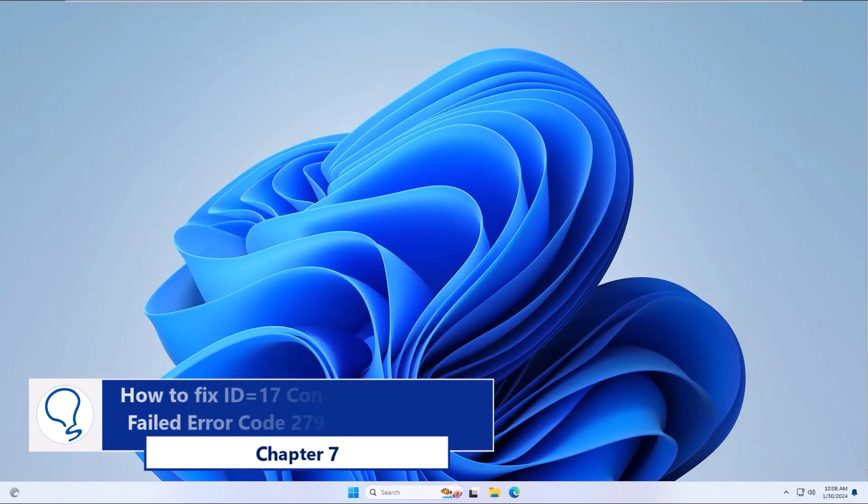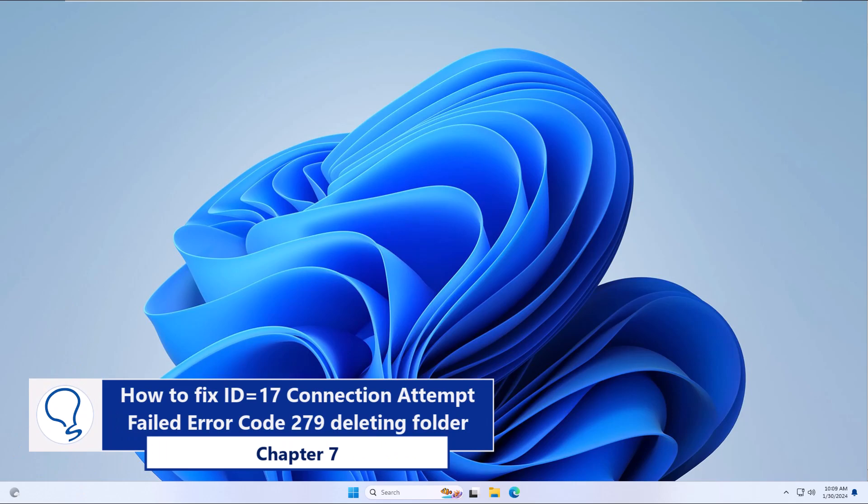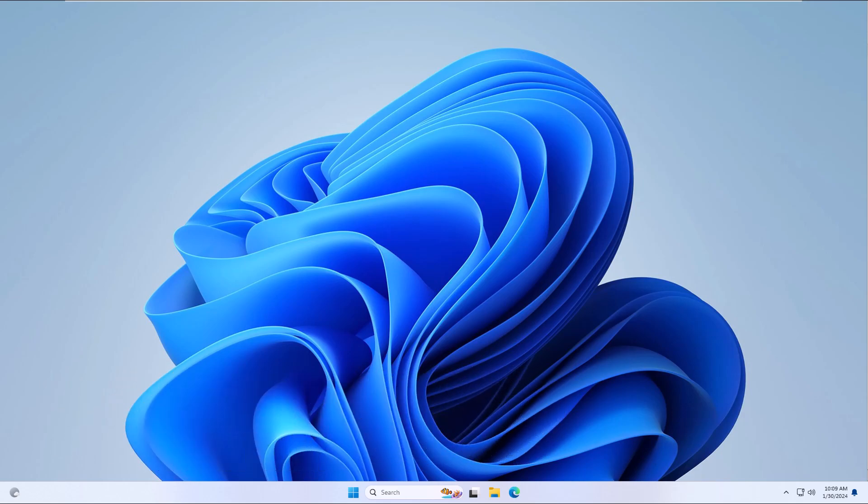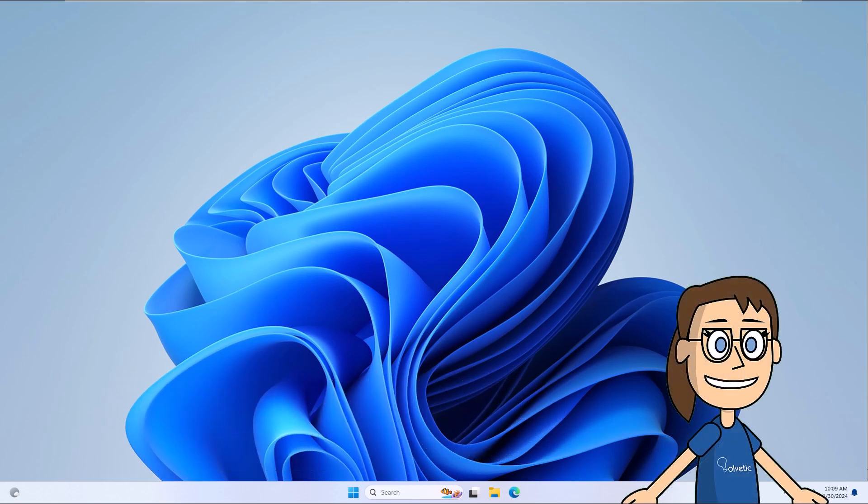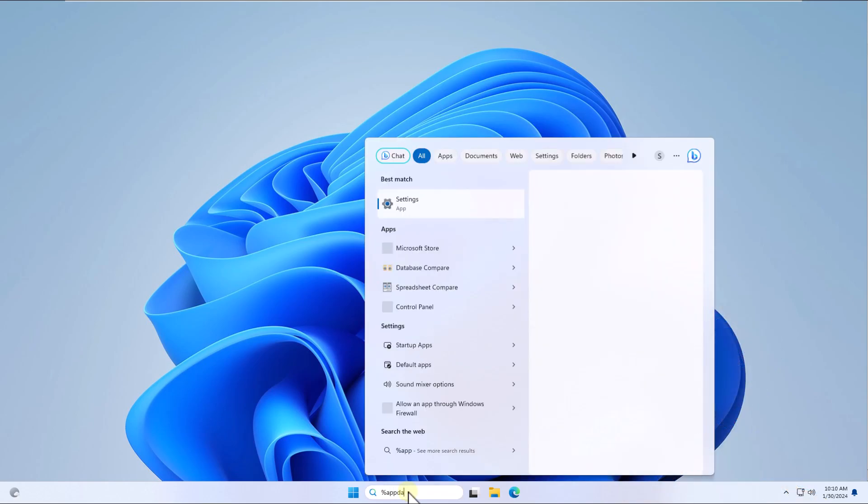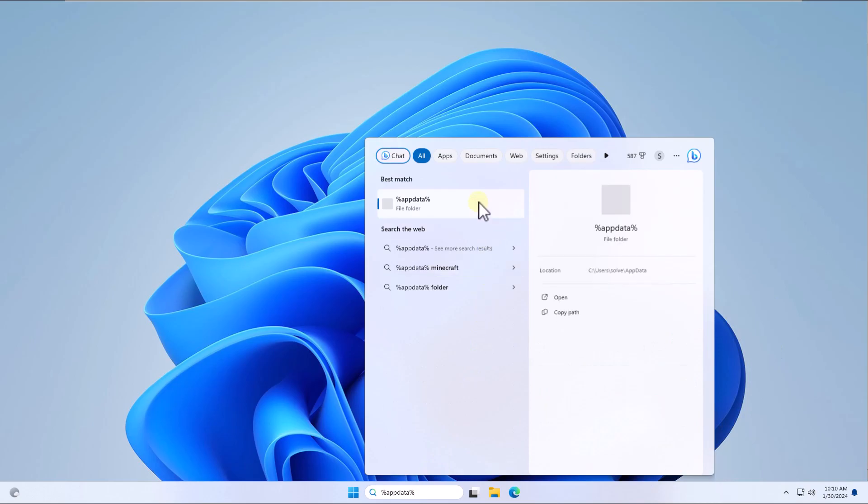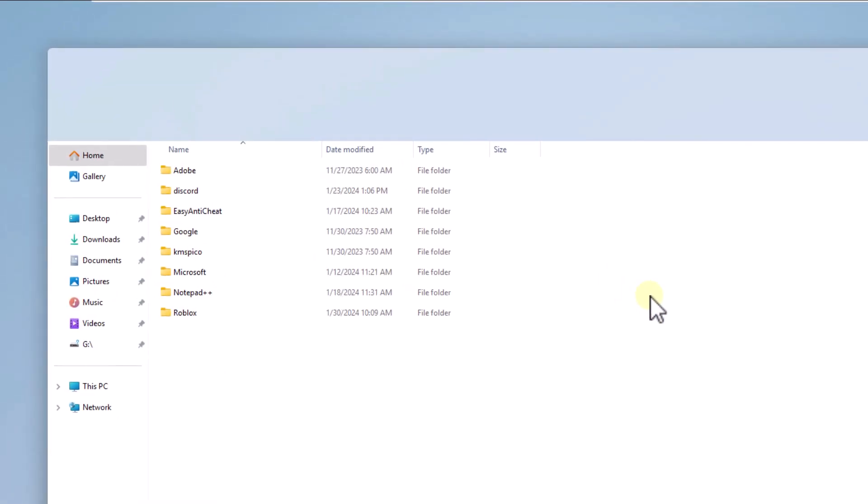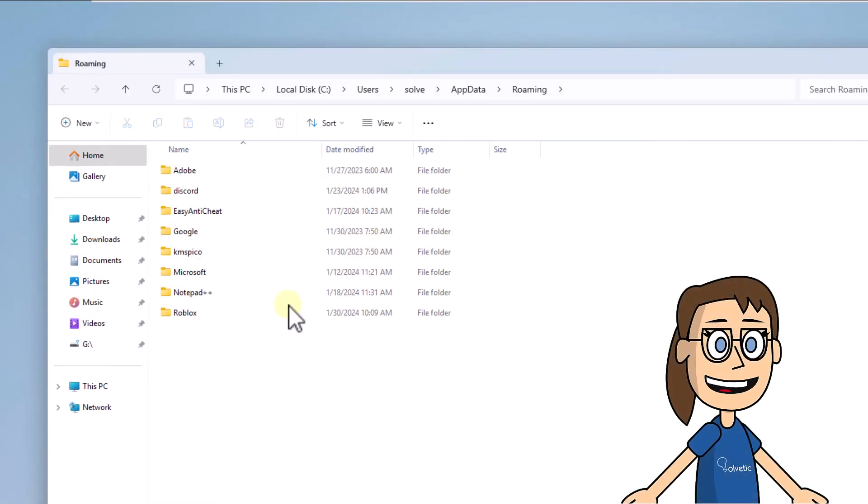Chapter 7: How to fix ID equals 17 connection attempt failed error code 279 by deleting folder. To start, in the search box enter %appdata% and click on the file folder. Now select the Roblox folder and click delete to delete this folder from Windows.